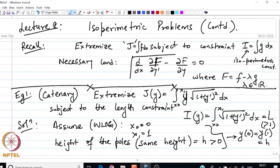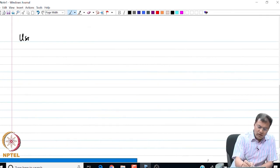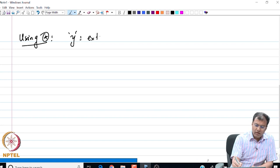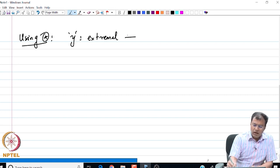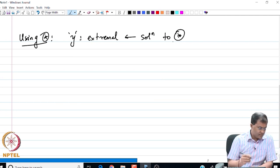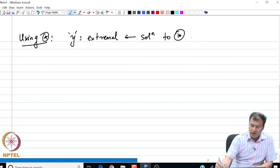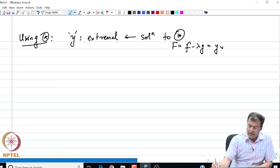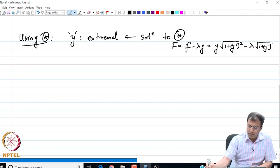We are going to directly use result (star) to find the extremal. Using (star), I see that the extremal y is a solution to (star), and capital F is f - λg = y√(1+y'²) - λ√(1+y'²).